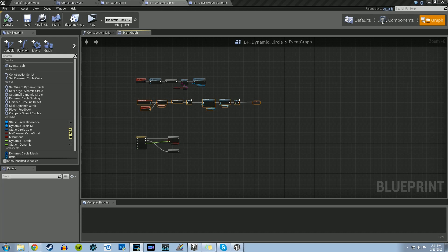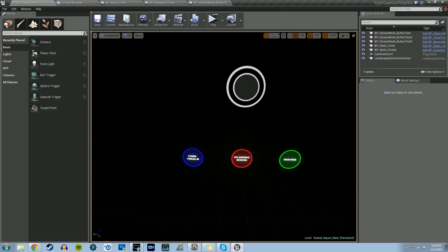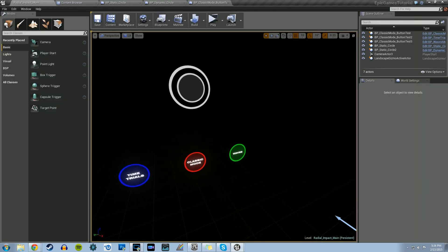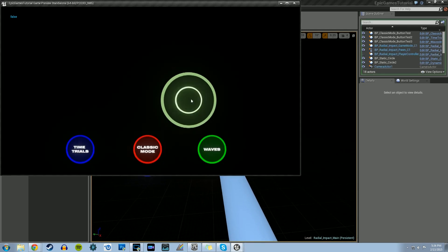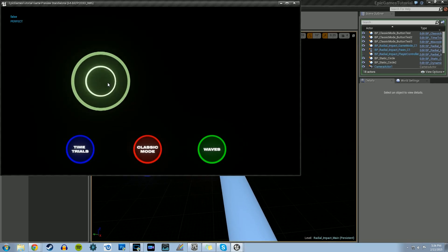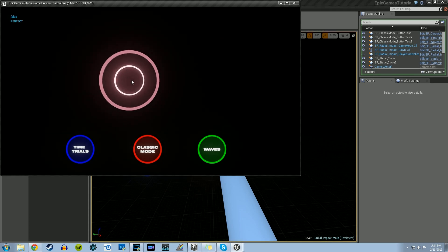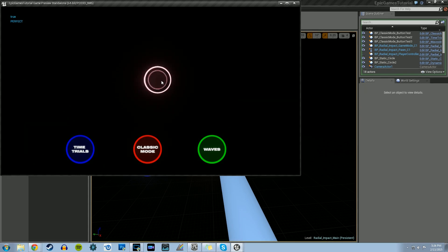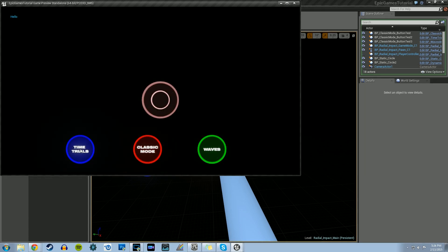Hey guys, this is Devon Sherry working with Unreal Engine 4. We're going to continue with our series of tutorials working with the game Radial Impact, which is a game I made using Unreal Engine 4 with Blueprints. Where we left off last time, we have the ability to play our game - we can click on the circles, they grow and shrink depending on how big the dynamic circle is compared to the static circle. We also have our game mode buttons that we can click on and hover over.